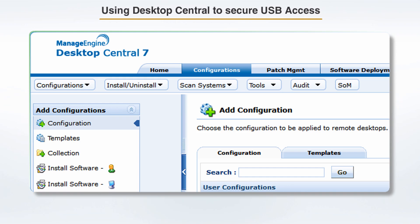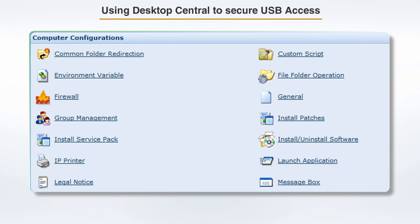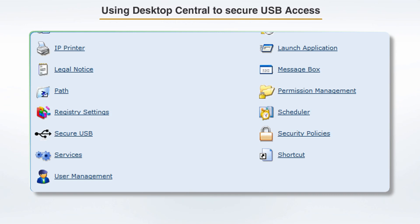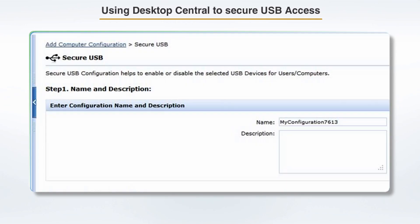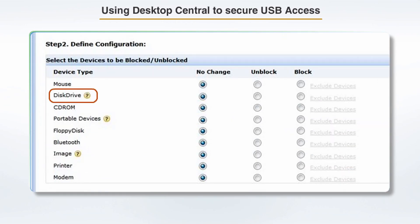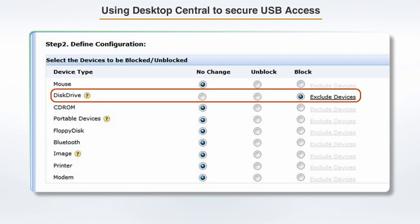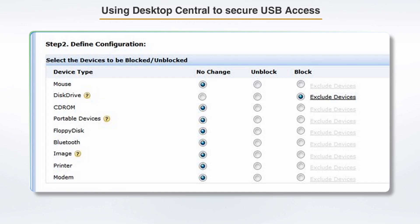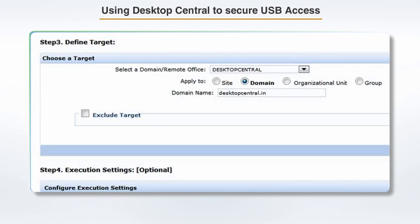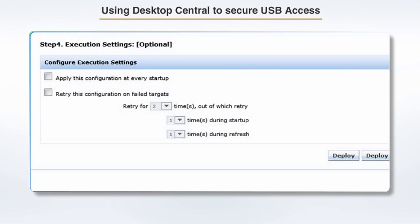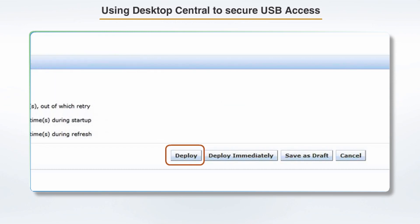How to use Desktop Central to secure USB access: Click on the Configurations tab. Select the Configurations menu in the left panel. Select User Configuration or Computer Configuration. Click on Secure USB. You will find a list of USB devices that can be blocked or unblocked. Choose the device you want to block or unblock. Specify if you want to exclude any device. Choose targeted computers or users, then deploy the configuration.